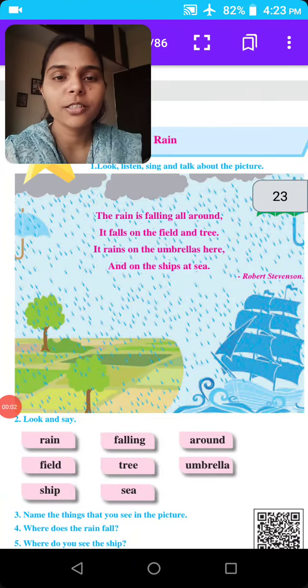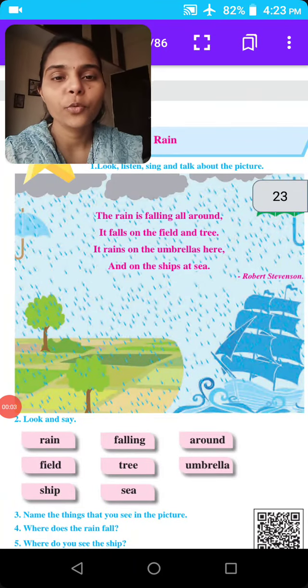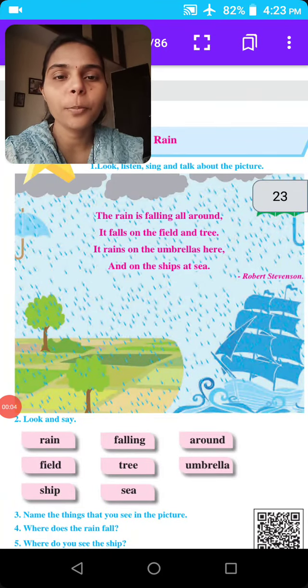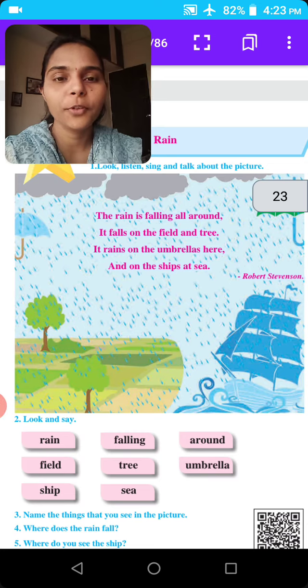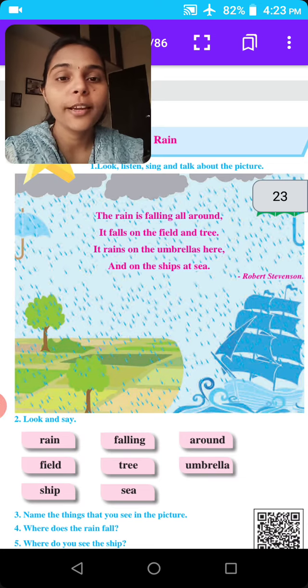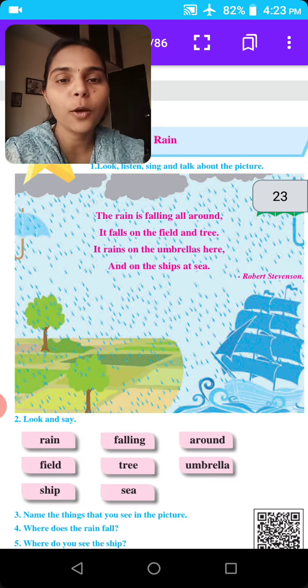Hello students, today we learn about rain. Do you like rain? Rain means paus.